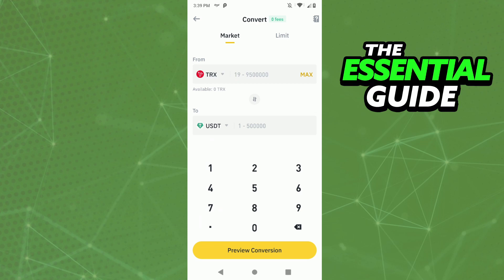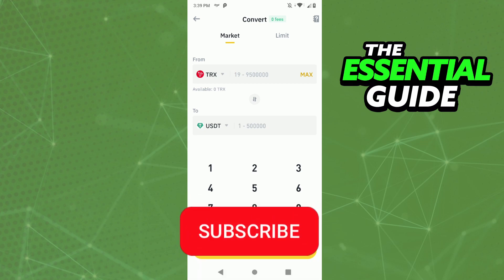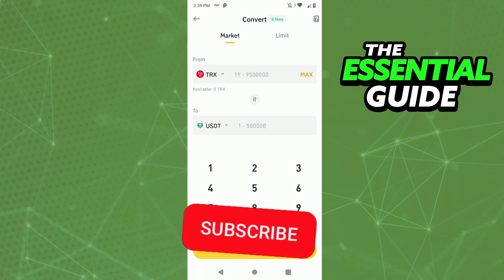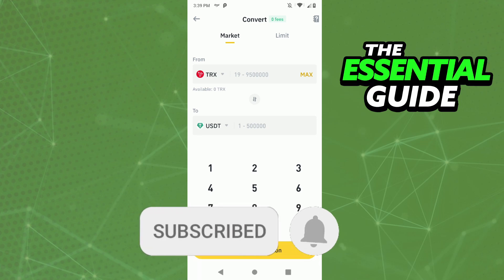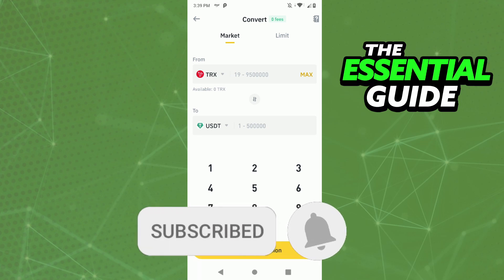Follow the steps to complete your conversion of TRX to USDT. I hope this video was helpful. If you liked it, don't forget to subscribe to the channel and hit the like button. See ya!